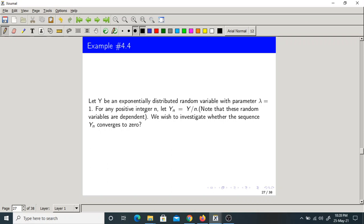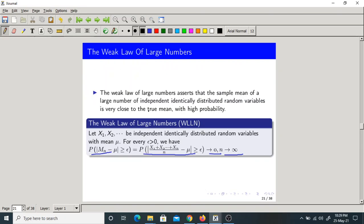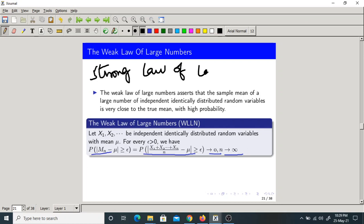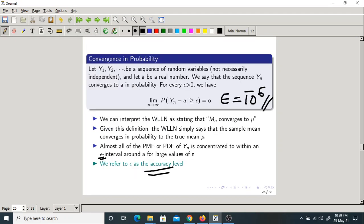So that is about the Weak Law of Large Numbers and convergence in probability. The Law of Large Numbers is very, very important. I forgot to tell you — here we have discussed the Weak Law of Large Numbers. I will discuss in class about the Strong Law of Large Numbers. It tells us that the sample mean is convergent to the true mean in probability as n tends to infinity.